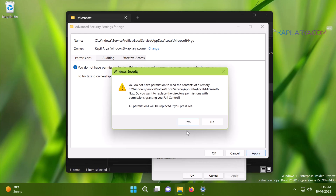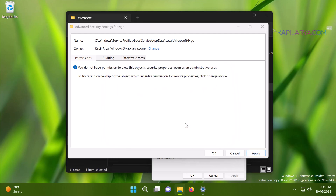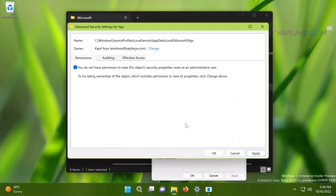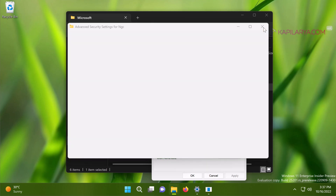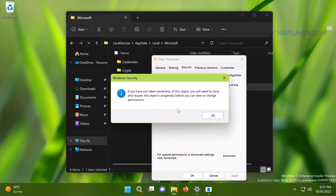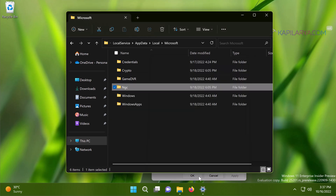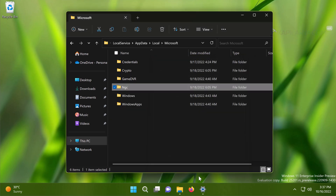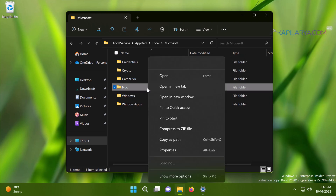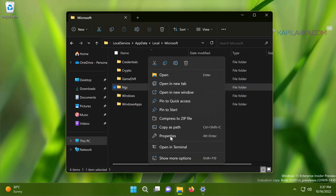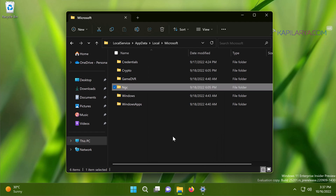Click Yes in the confirmation prompt, then click OK, then click OK again. Reopen the Properties for the NGC folder and go to the Security tab again.